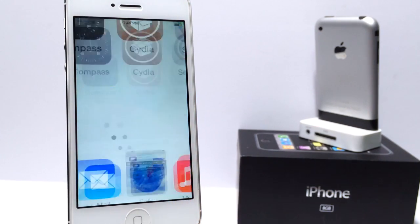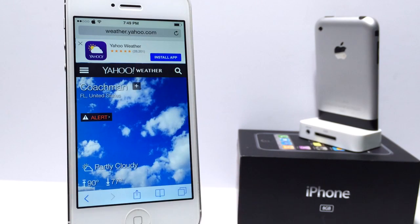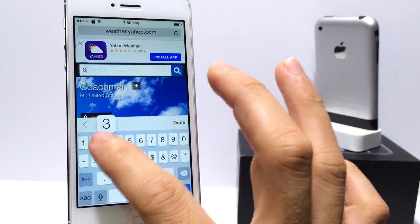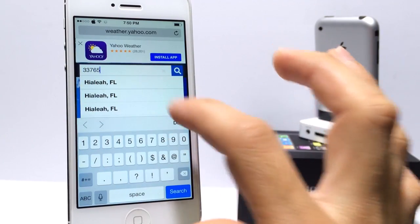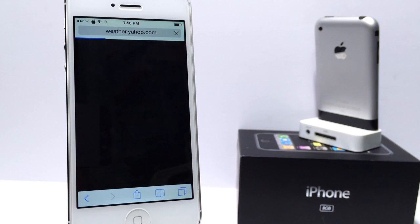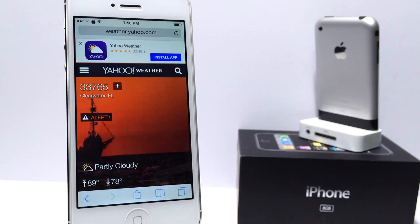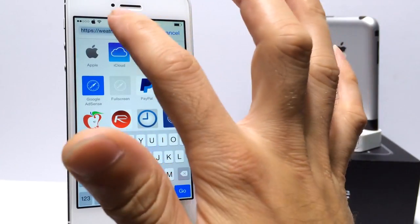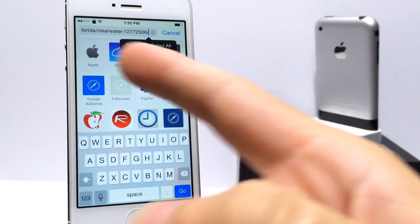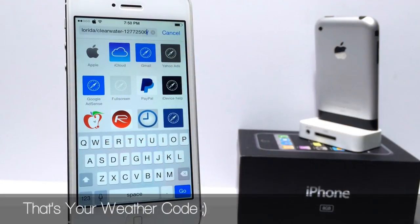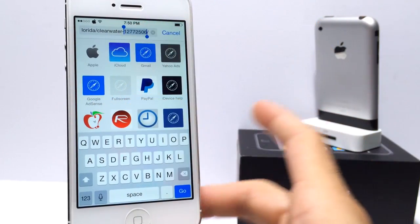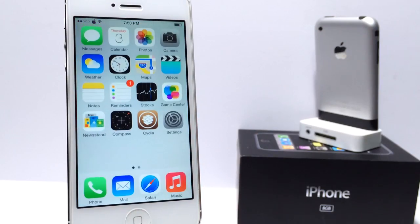Before I begin using iWidgets, I want to go into Safari and go to weather.yahoo.com and search for your city or enter your city's zip code. Go ahead and select your city and let it load up. Once it loads up, tap on the URL and scroll all the way to the end — you'll see some numbers there at the end of the URL. That's your weather code. You're going to need that, so go ahead and copy it onto your device.